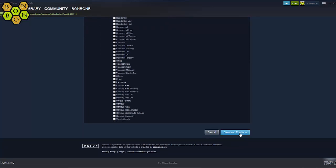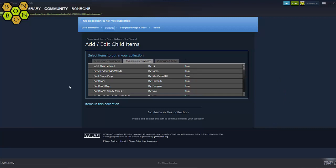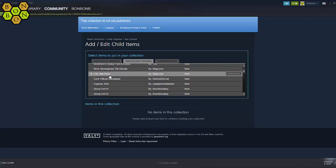Hit Continue. On the next page you'll get to add all the items you want to your collection. There are three tabs: one for items that you yourself have published, one for your favourites, and one for every single item that you've subscribed to — which could be thousands.